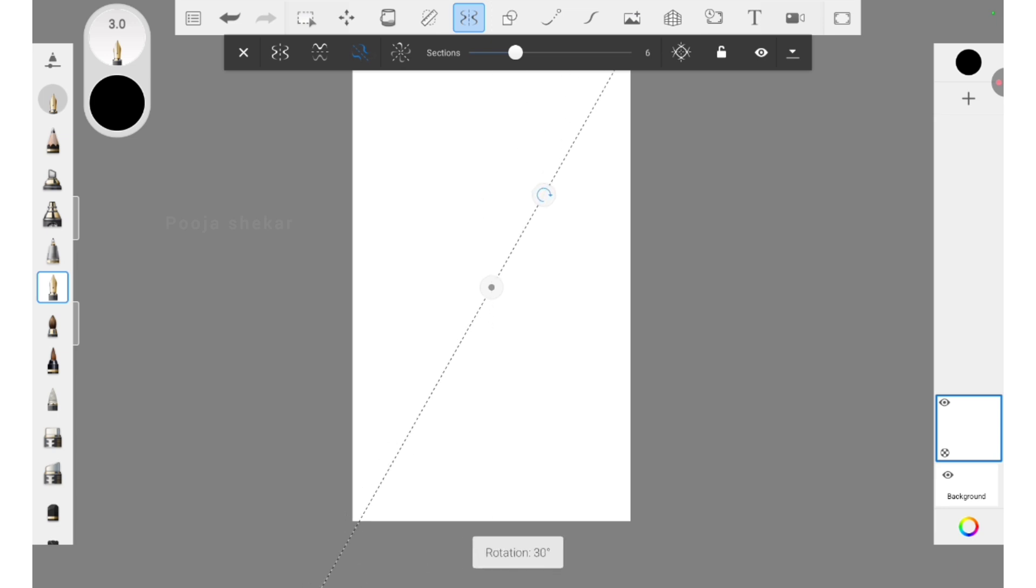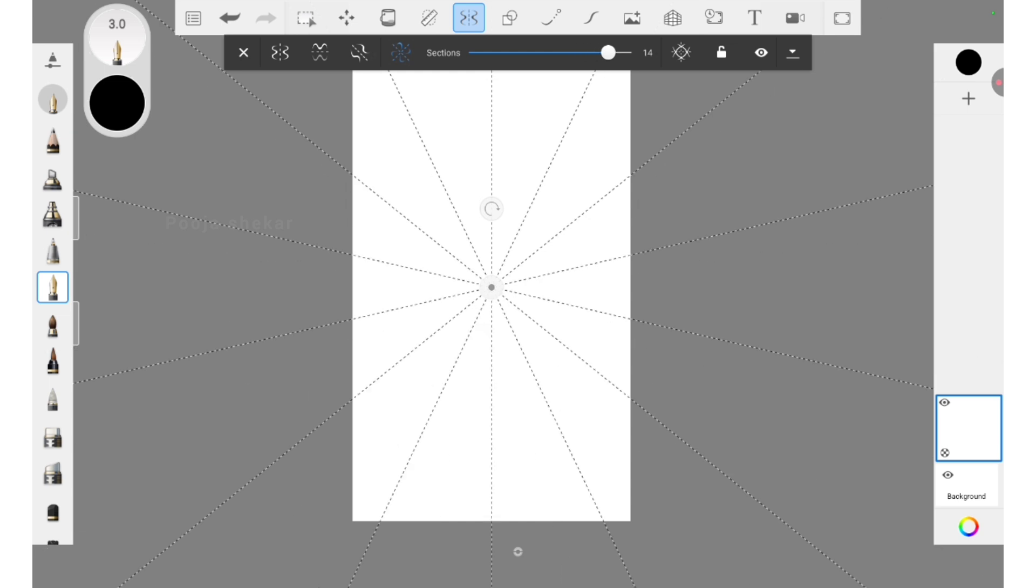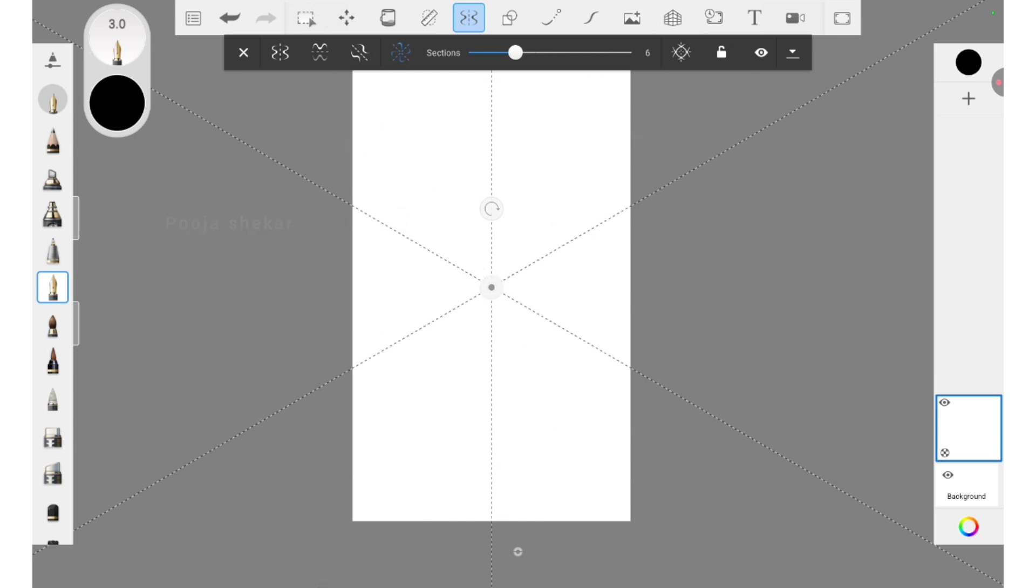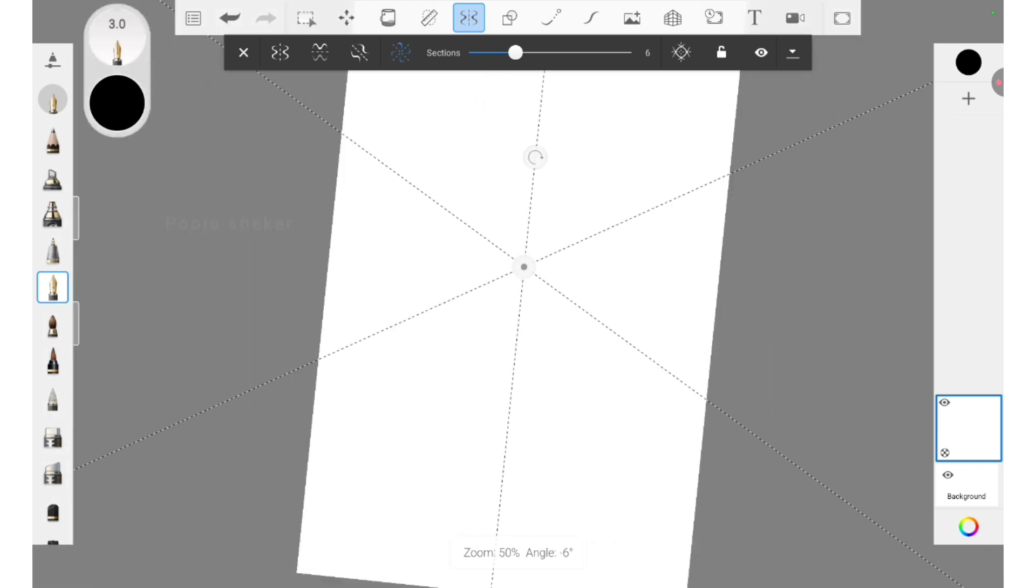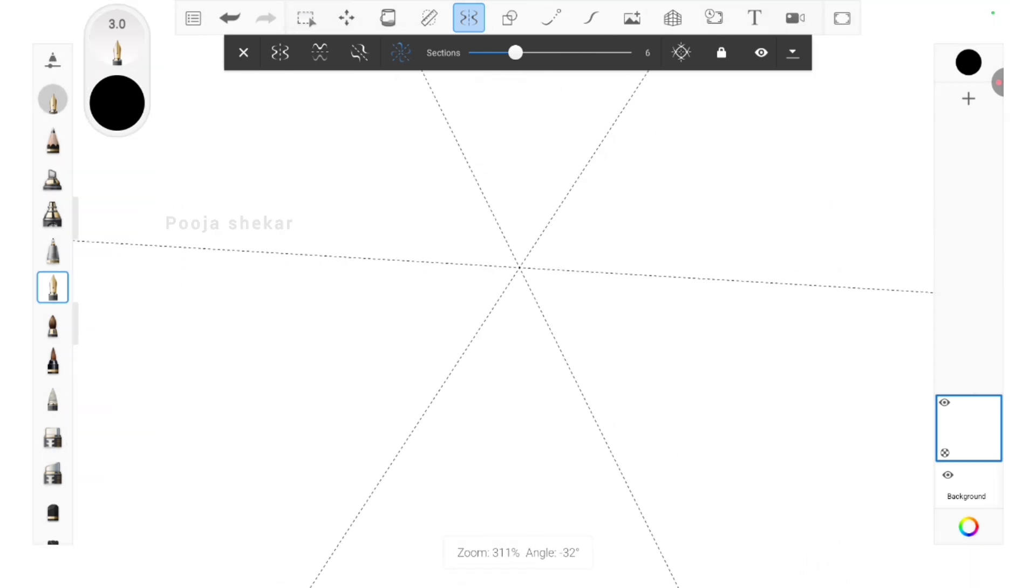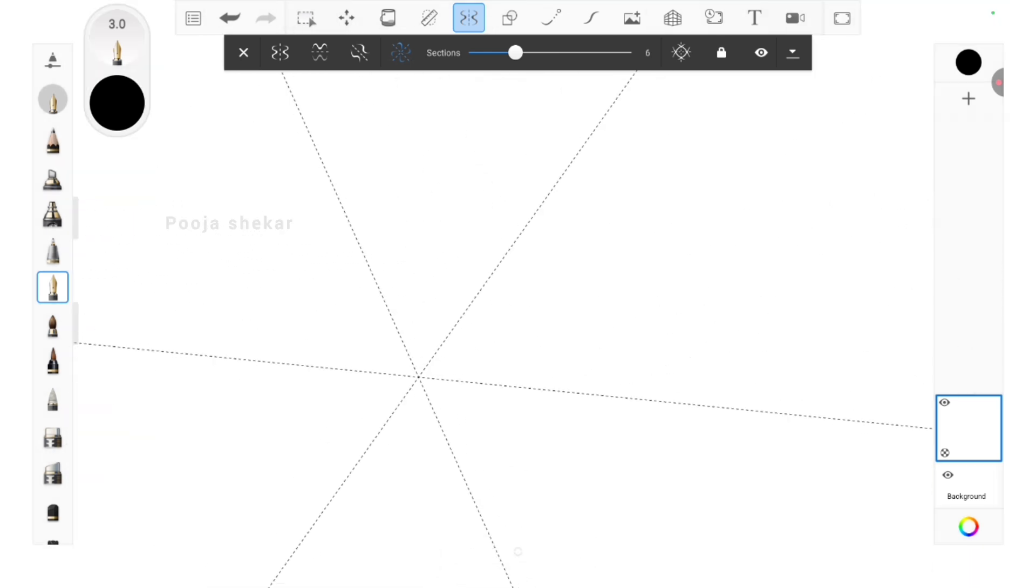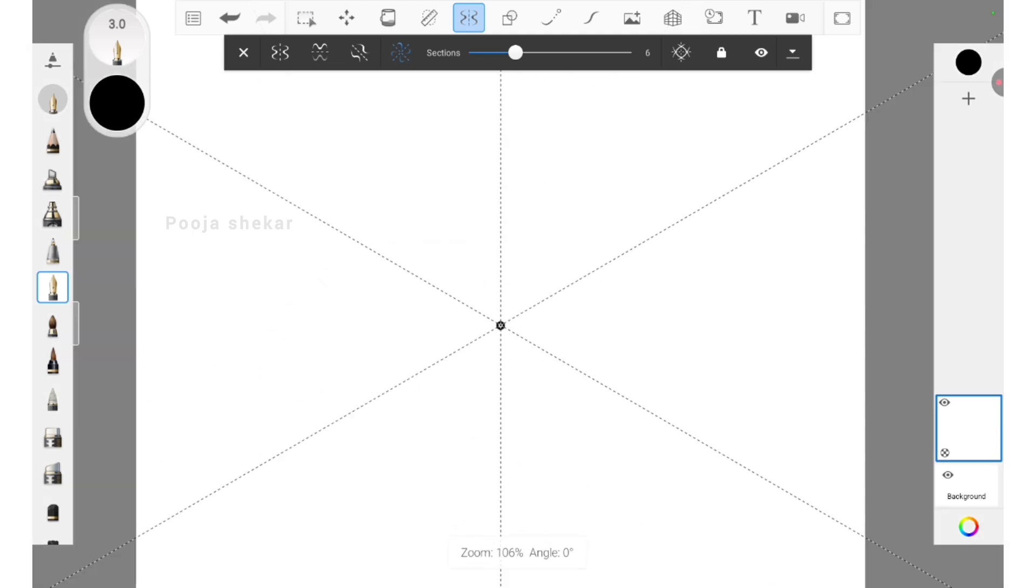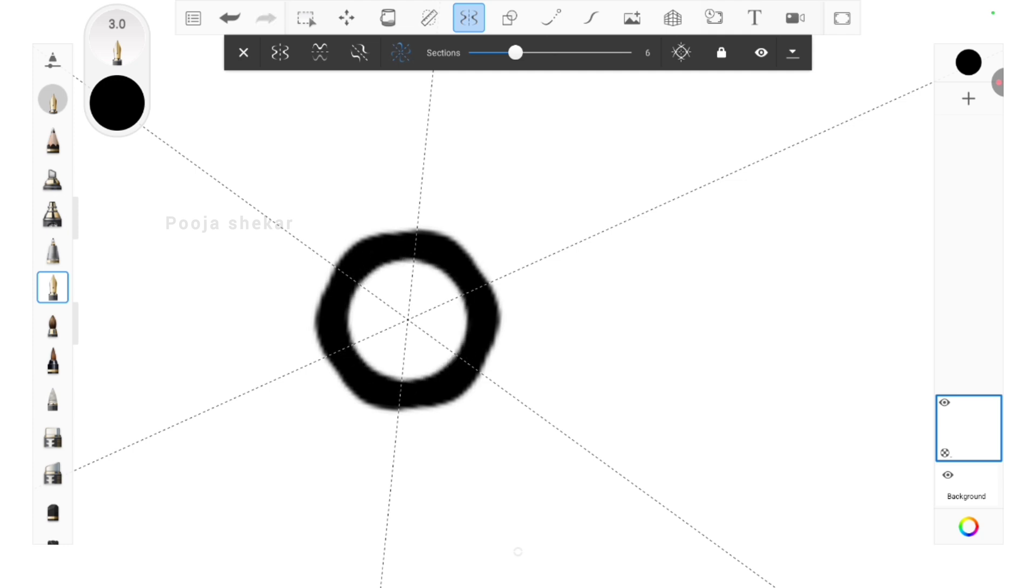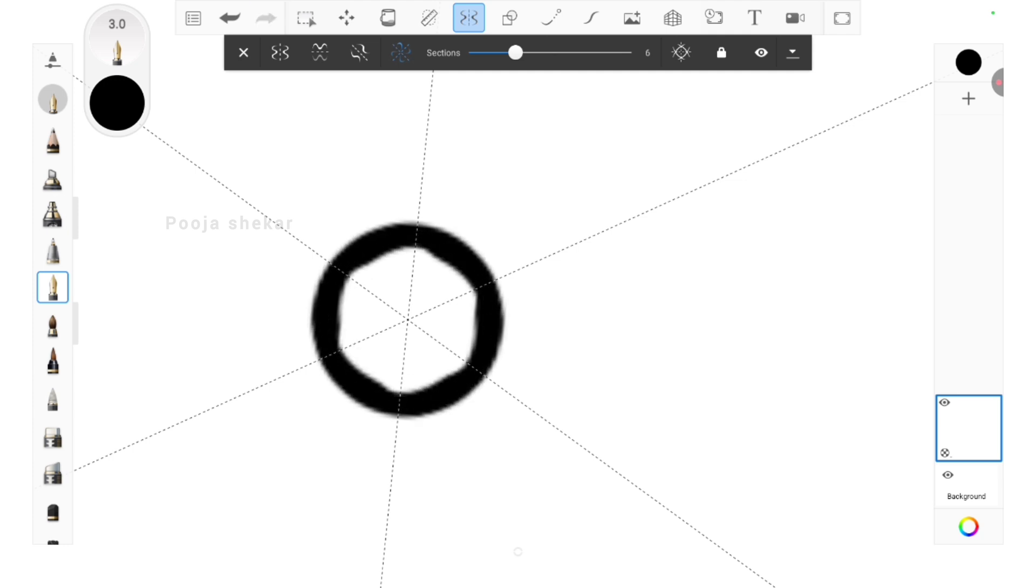To create the motif, I'll be using this symmetry tool. This symmetry tool will help me create a symmetrical motif. What I mean to say is, whatever I draw in one part of this partition, it will be repeated on all the partitions. I'm drawing at one place, and the same thing is being repeated on all the other five places. You can increase and decrease the partitions - that's up to you.